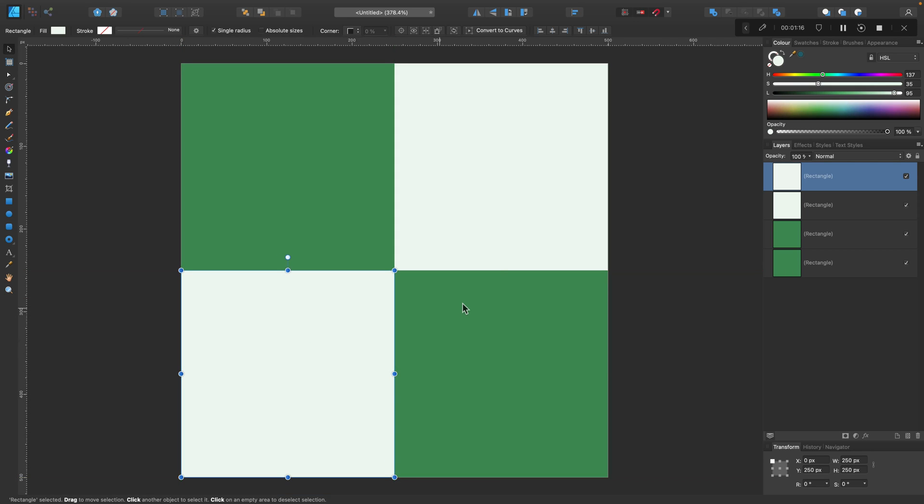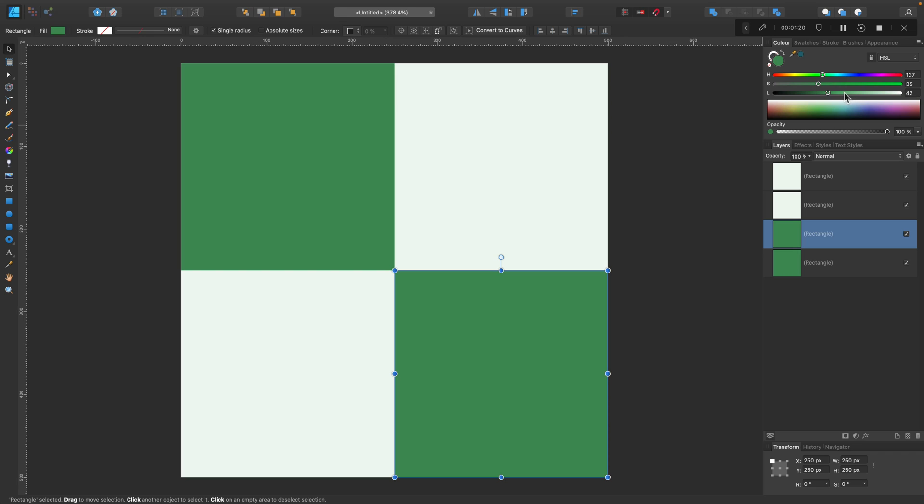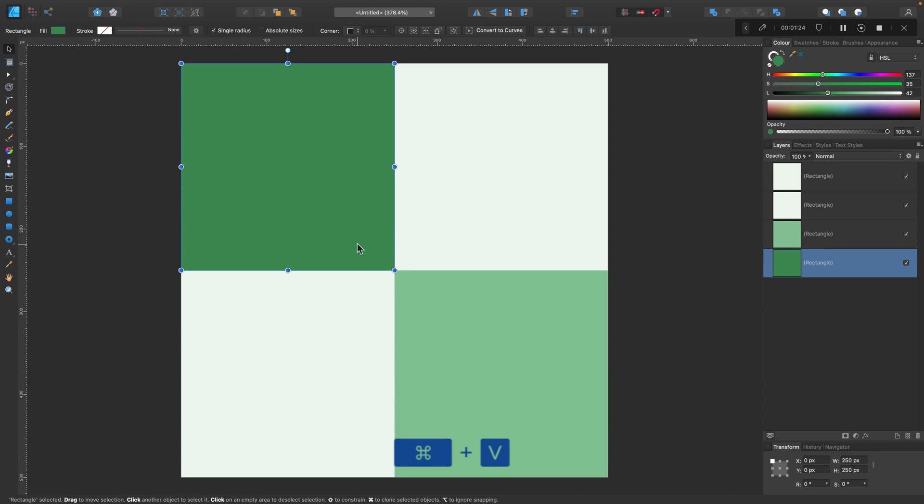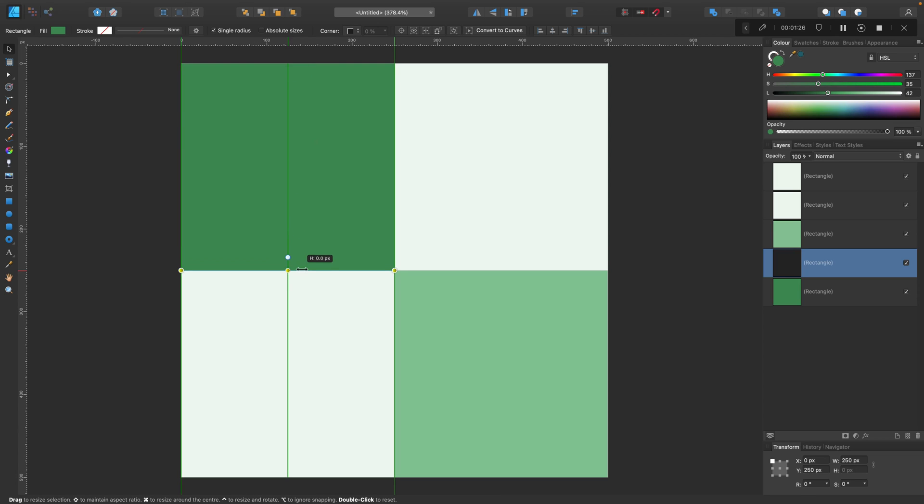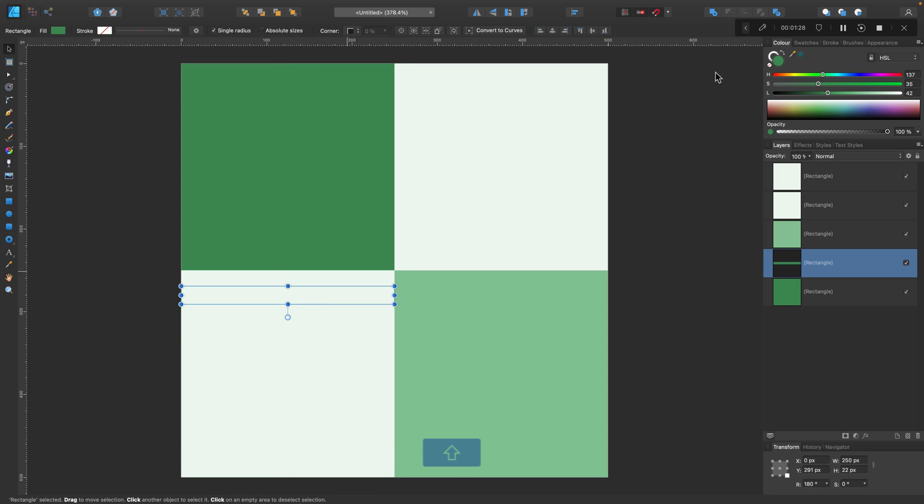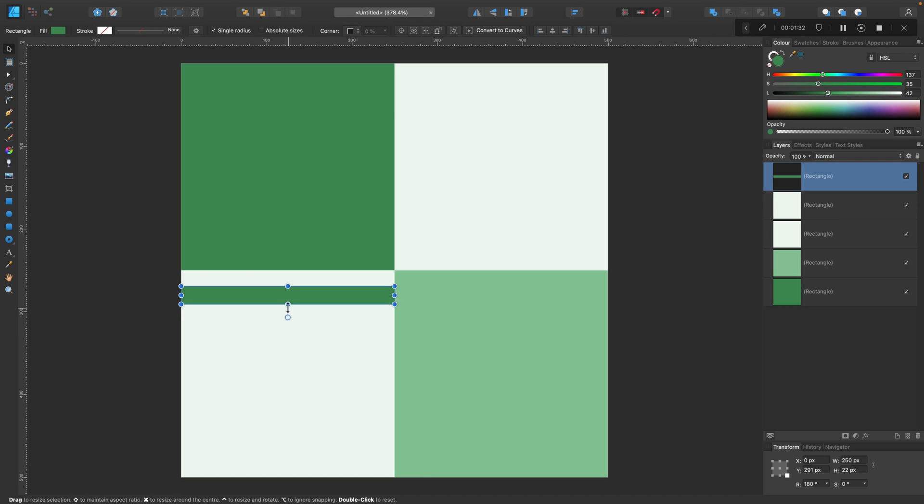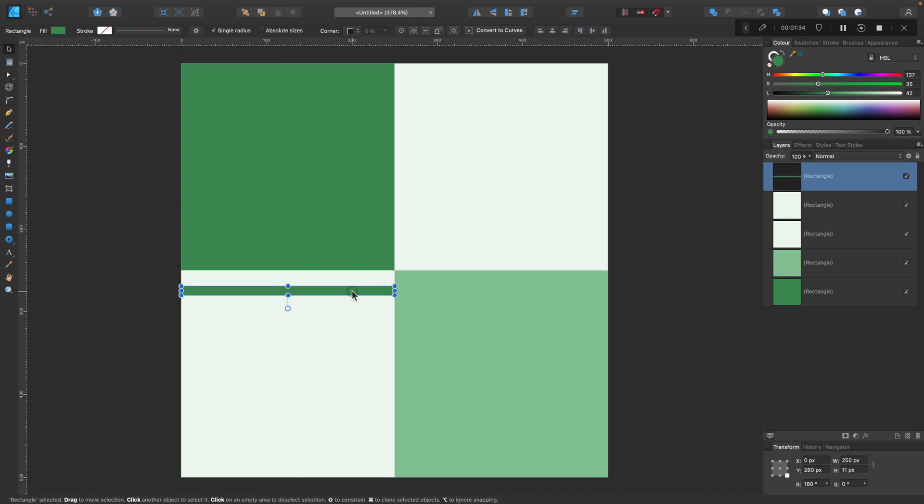This way we can very quickly create multiple duplicates. Now we can make some color adjustments. I will copy this one and use it down here. I will need to move this layer up so it's visible. And here we go.